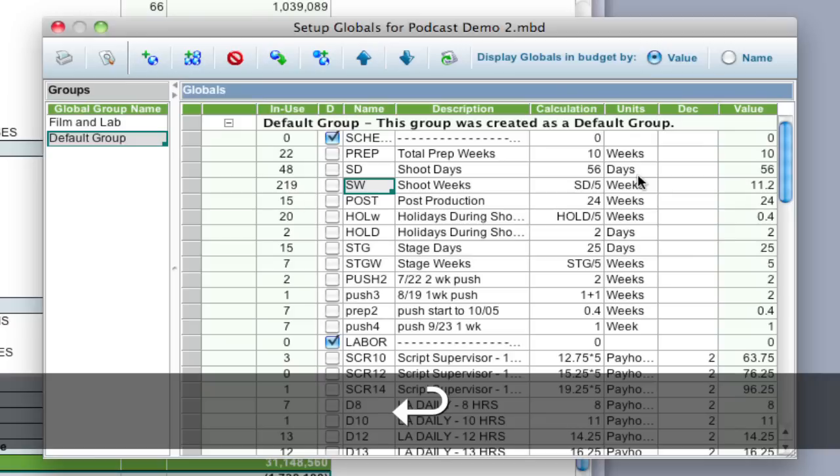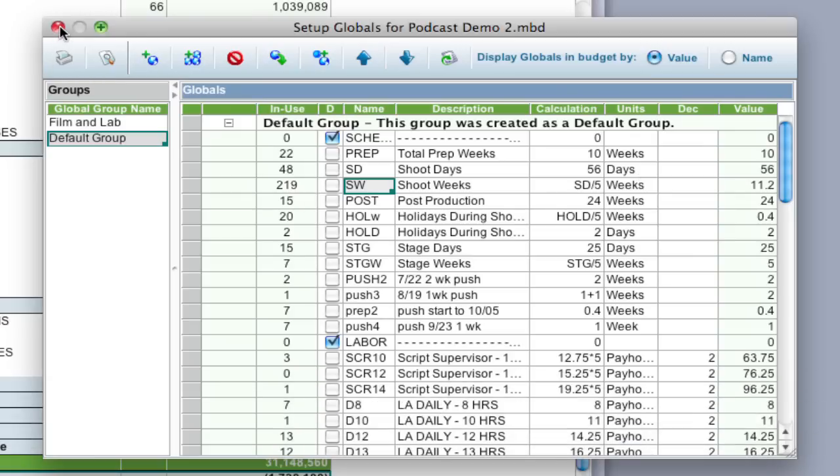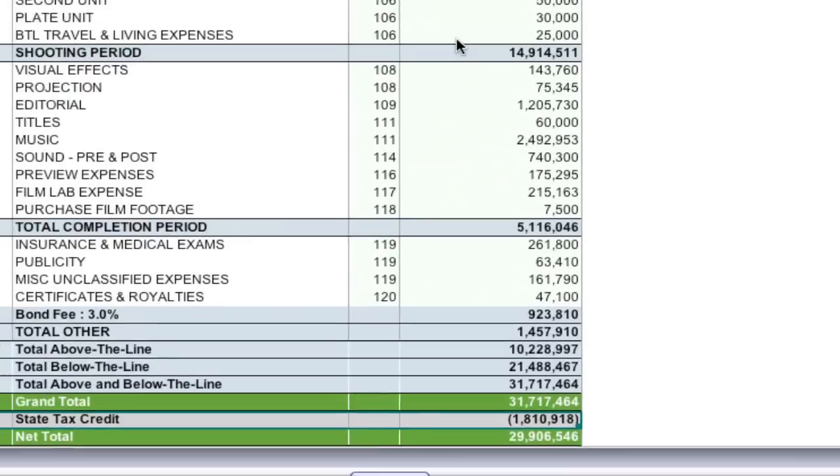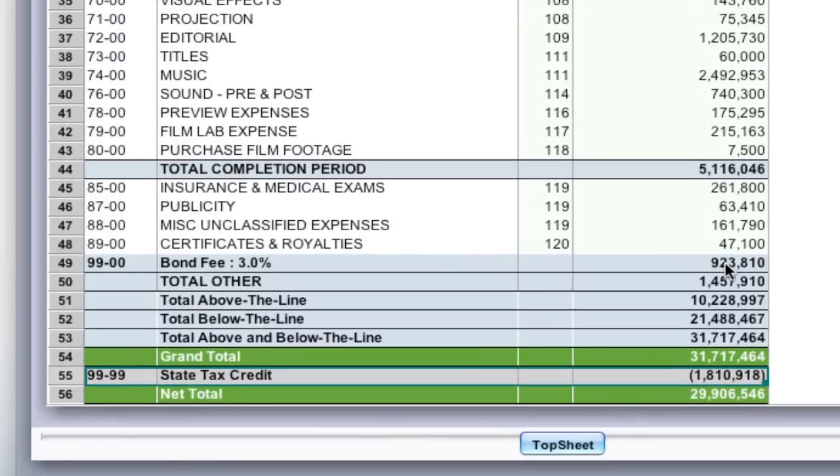So once I hit enter and close this setup globals window, it's going to update the entire budget, including the bond fee, which as you can see increased, which then in turn increased the state tax credit. So it's a great way to make sure that your budget gets updated automatically.